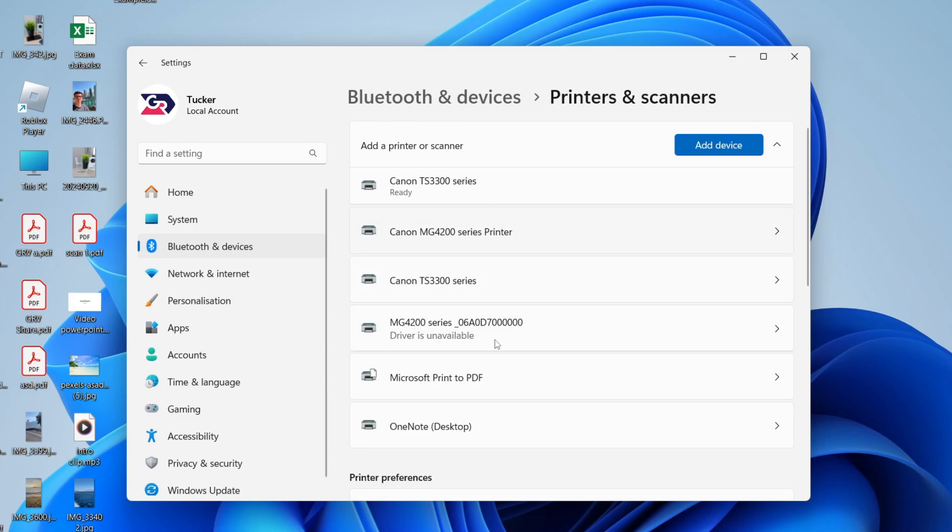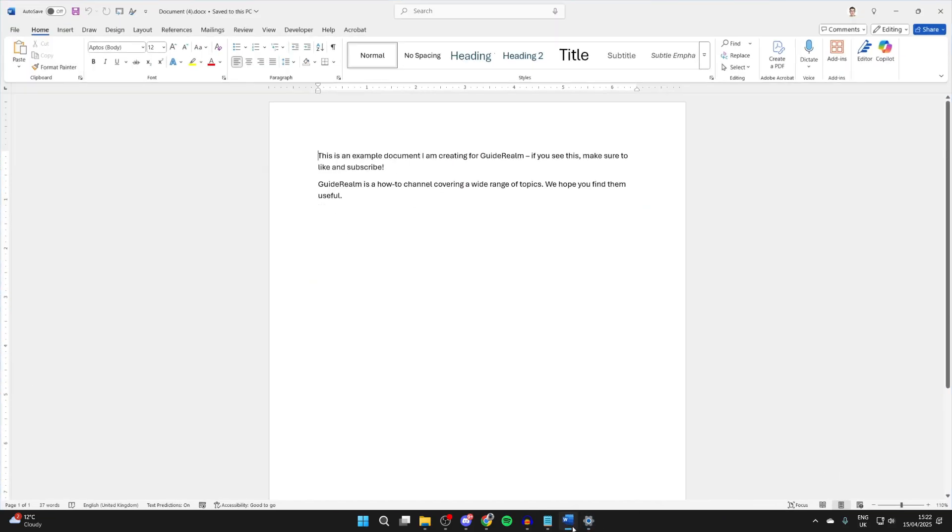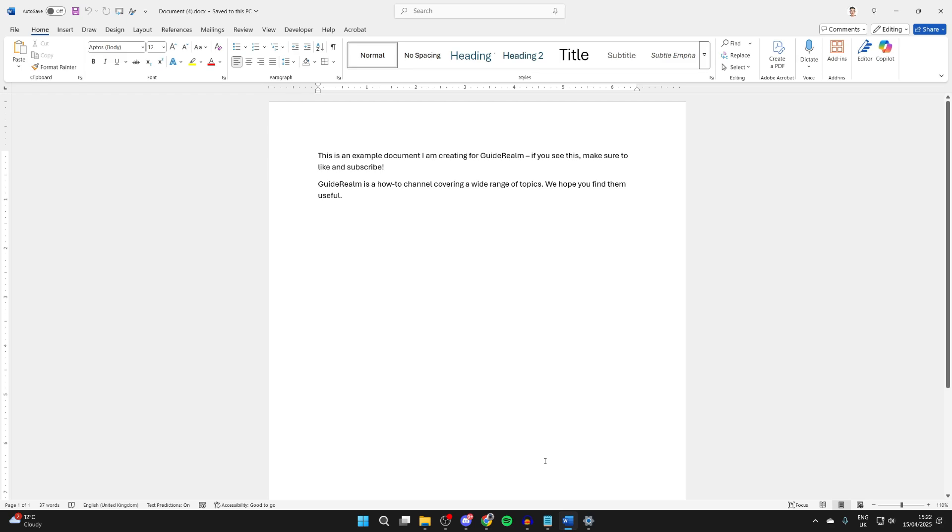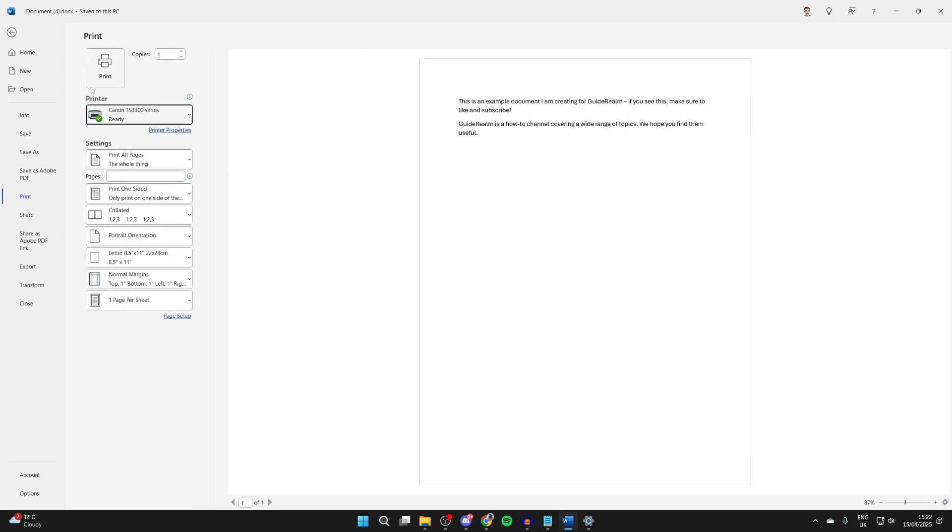So now we can print to it. For example, I've got a document here. I'll press Control and P, select the printer, and we can print to it.